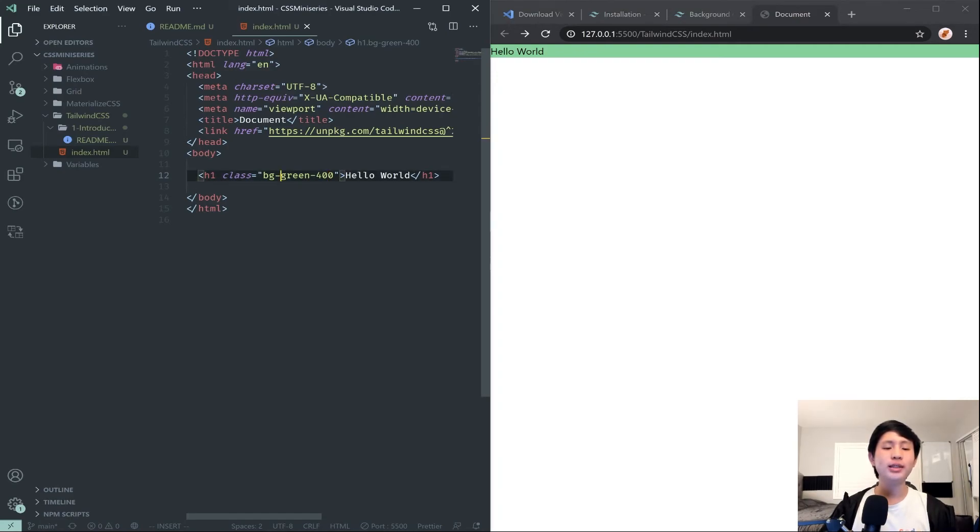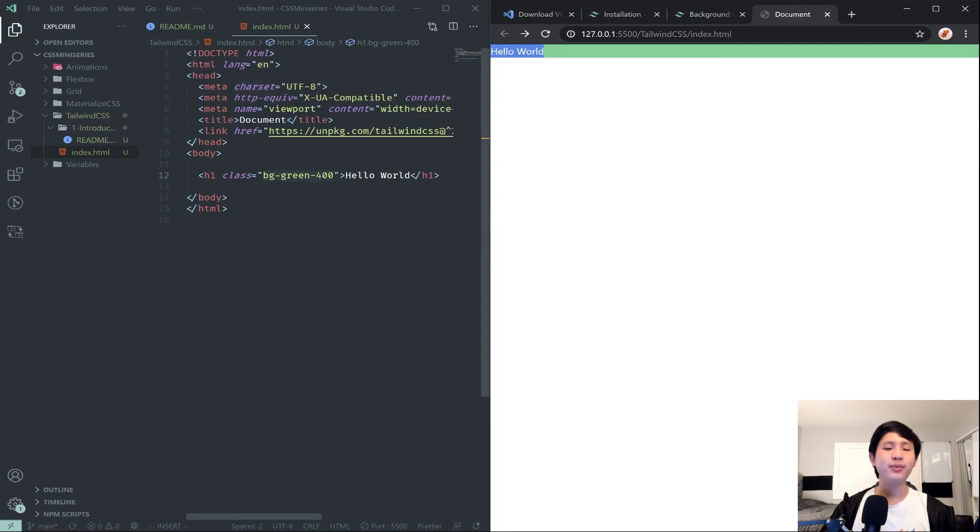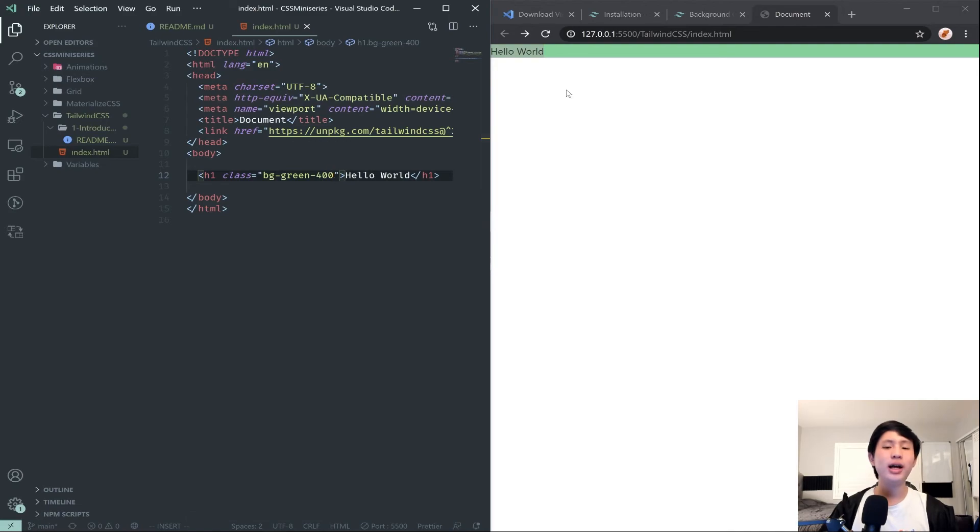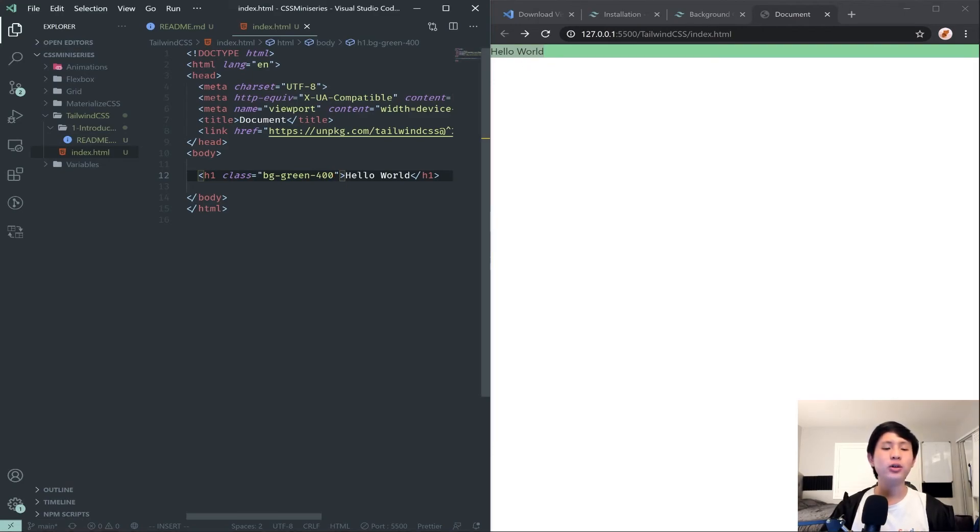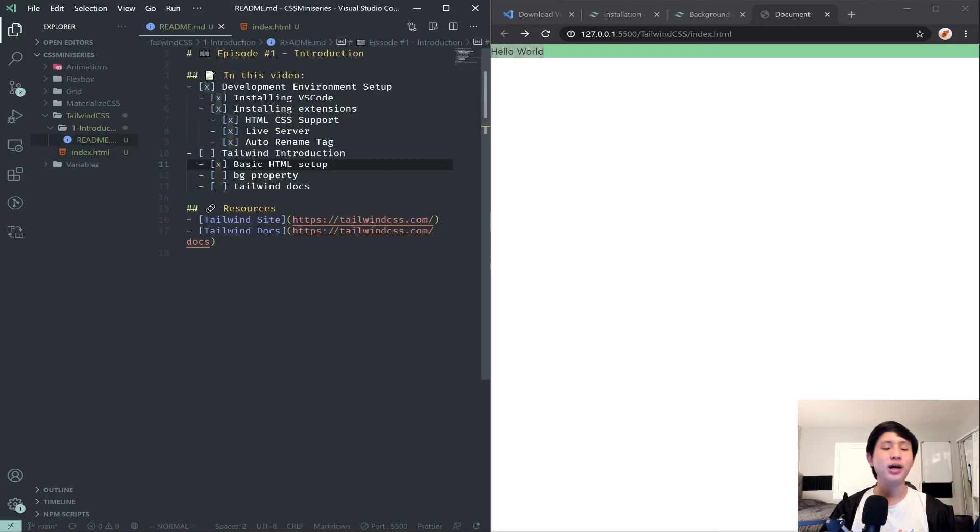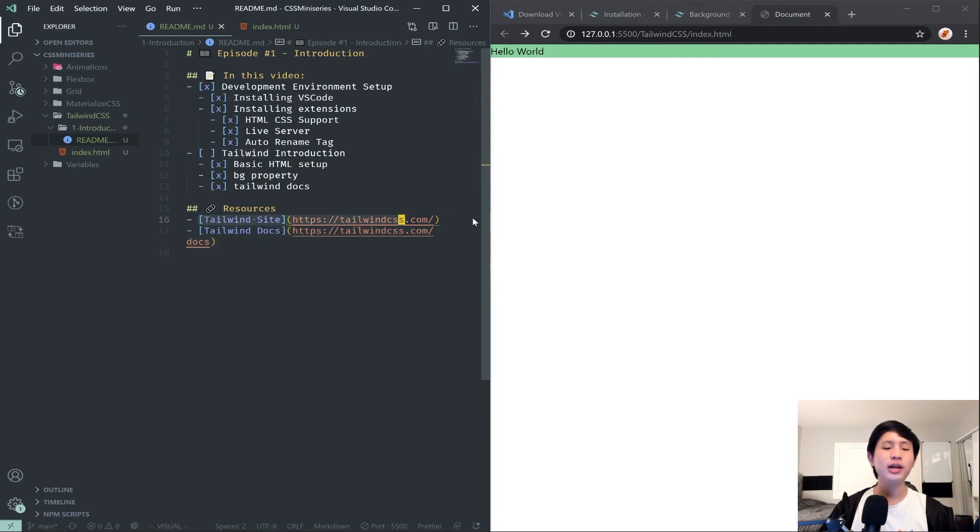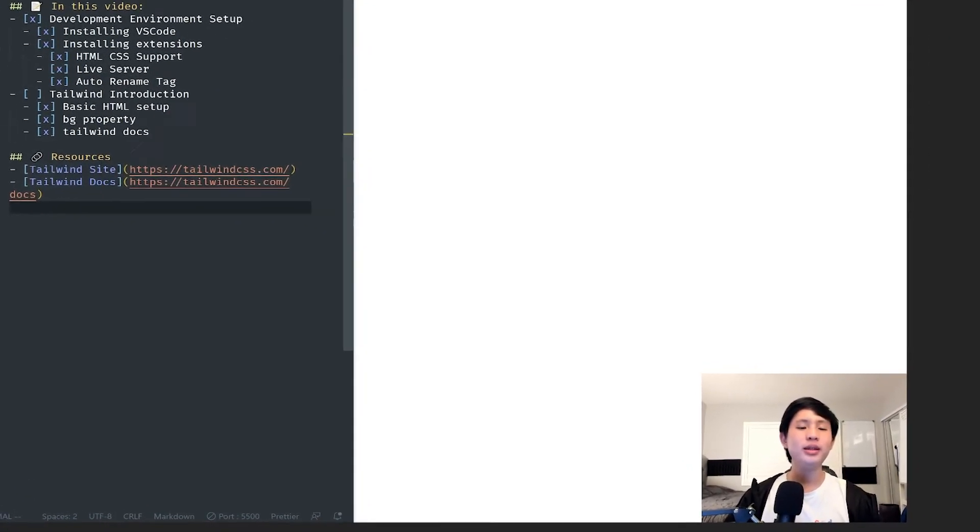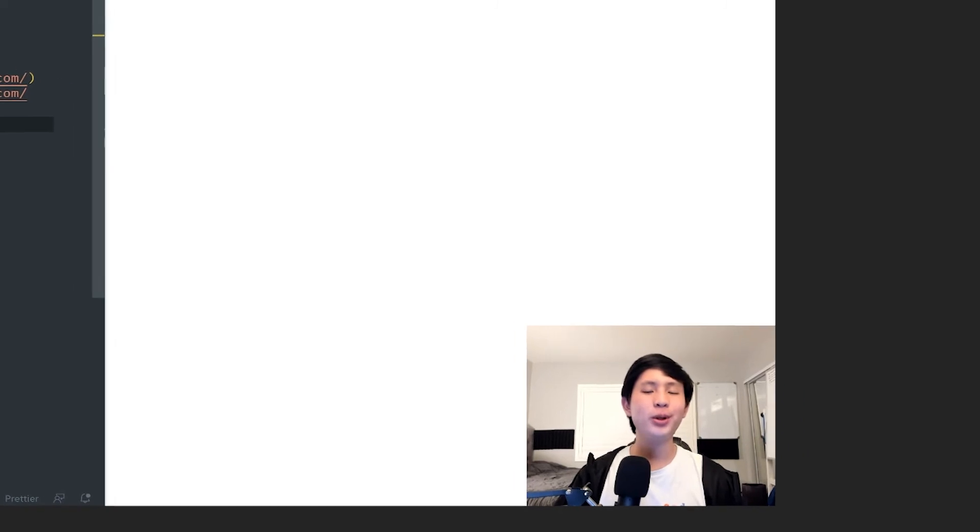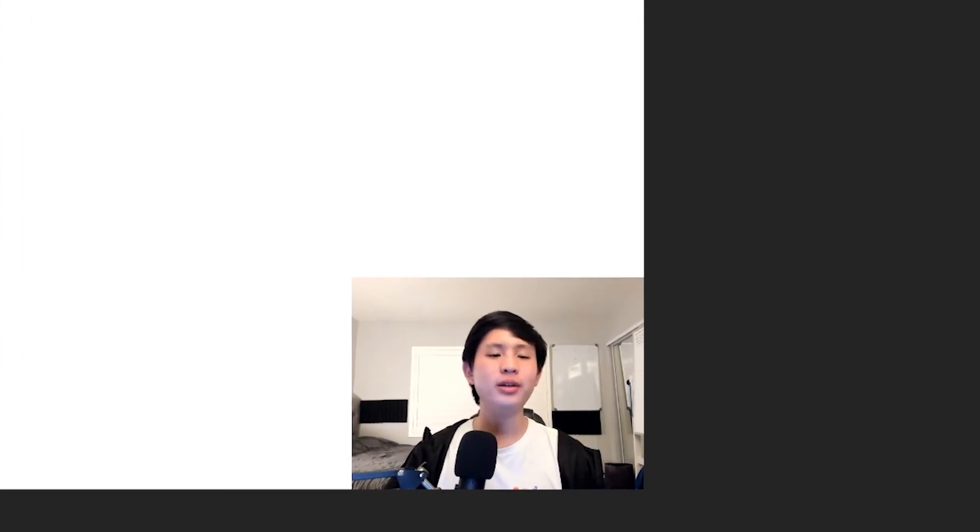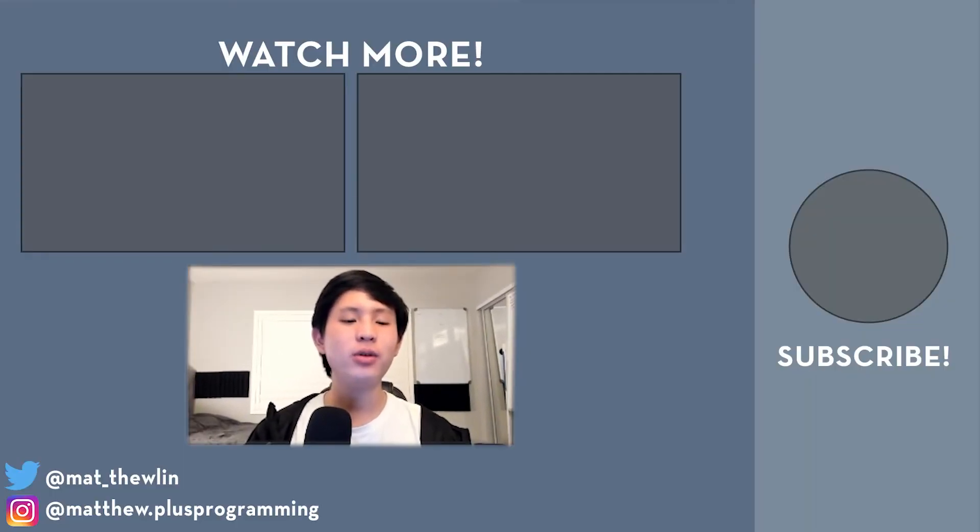We just added this simple class and it added a style to our h1. There are many, many, many different classes within Tailwind that we can add to our stuff and combine them. In conjunction they can make some really cool looking styles. Basically that is the premise of everything Tailwind has to offer. That's the bg property. I will be linking both the Tailwind site and the documentation page in the description down below if you want to check those out.